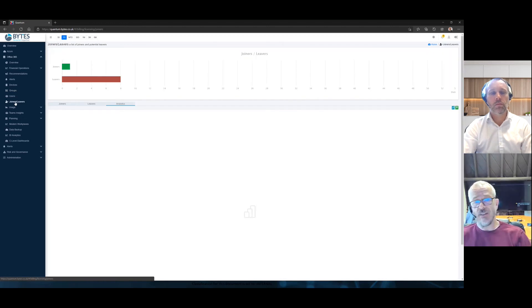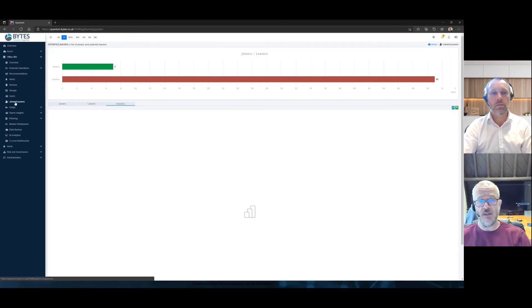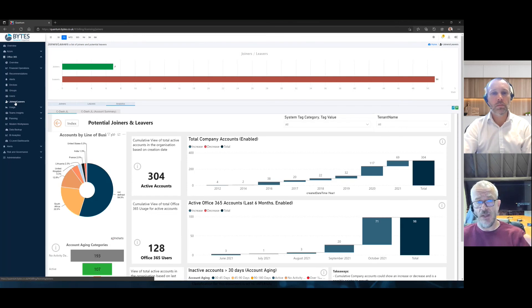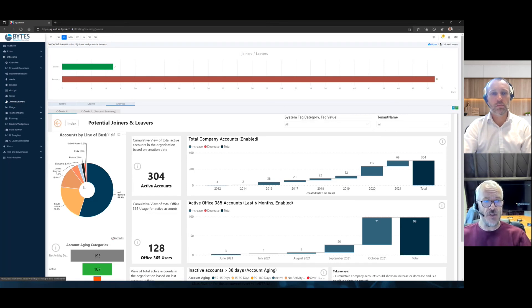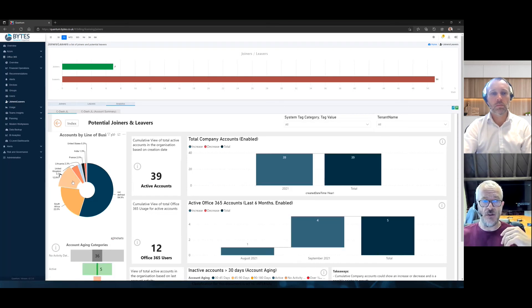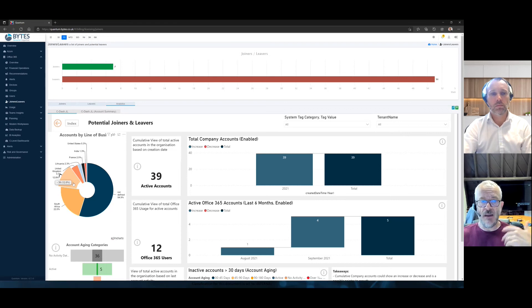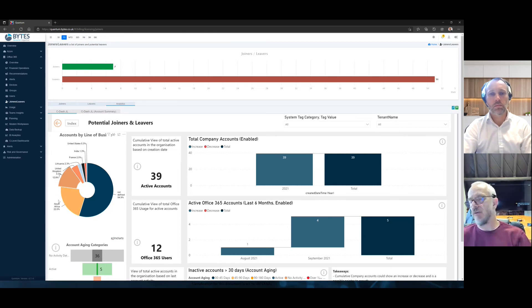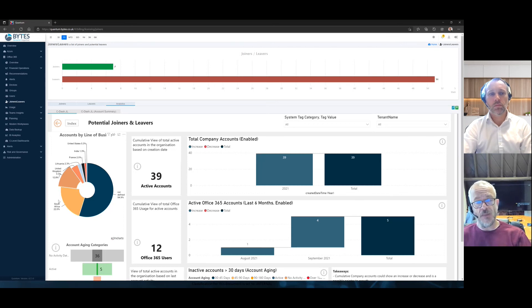I mentioned joiners leavers. So what we give you here is a view of your company, since it was onboarded, what the joiners leavers are, and you might want to drill down and say, right, how does that look in the UK? And maybe once you're in the UK, maybe you want to look at different business divisions, and there's account aging below. So a lot of areas for you to look at from an analytics perspective.